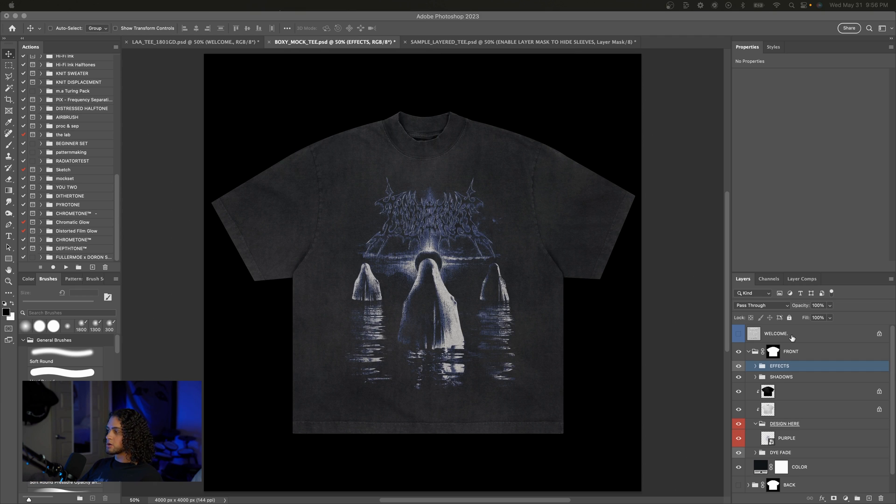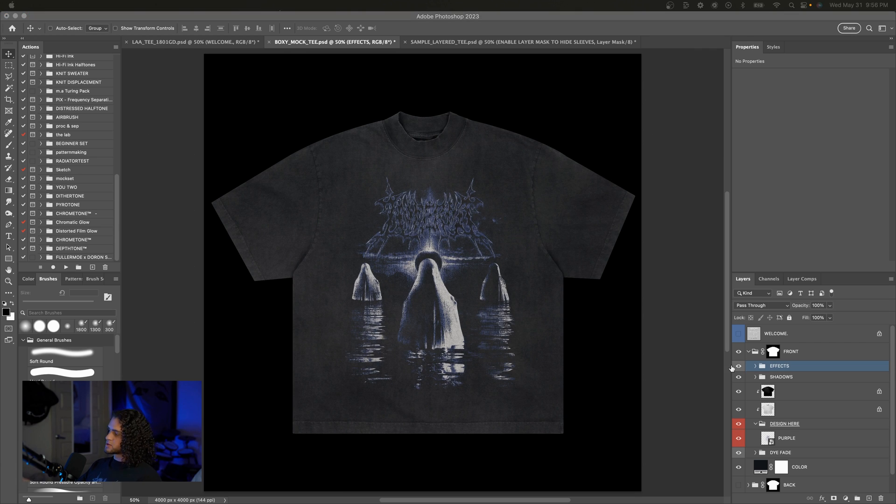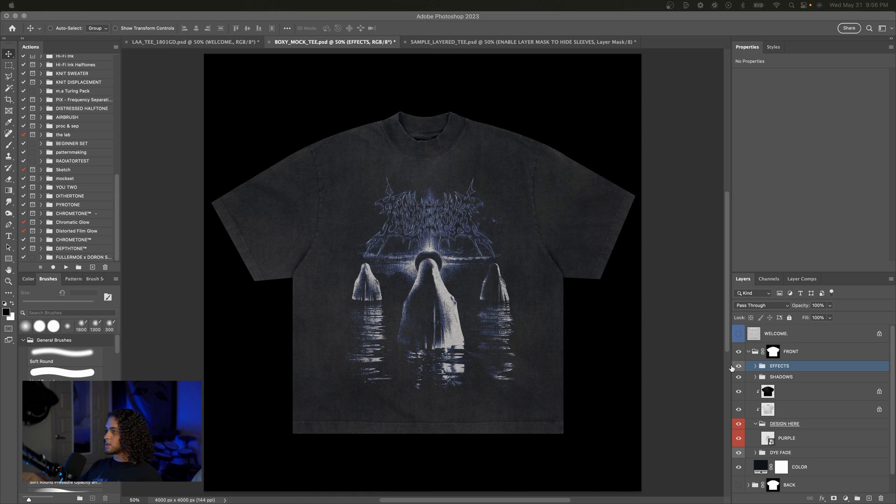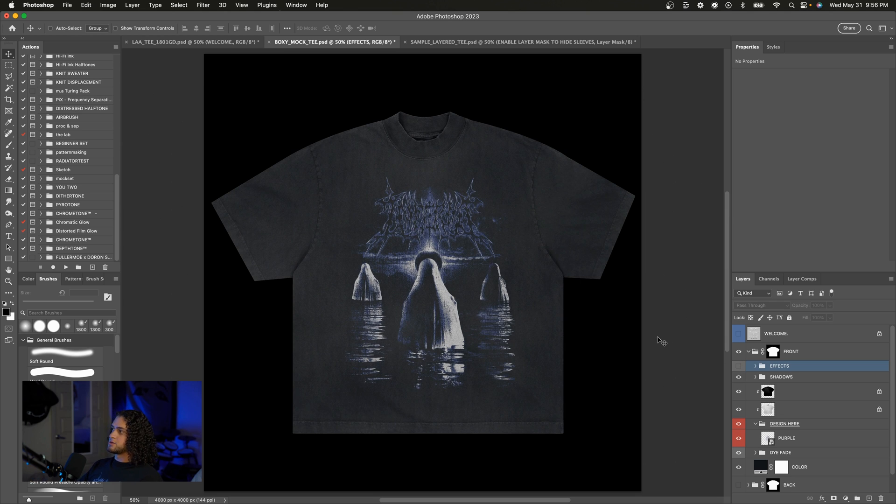Now one thing you'll also notice is that this effects group is turned on by default. If you turn it off you see that it gives us quite a different effect on the mockup. I left this on by default because I like how it gives the mockup more life and a kind of worn feel but if you don't want that and you're going for more of a clean look you can always just turn this off and there you are.